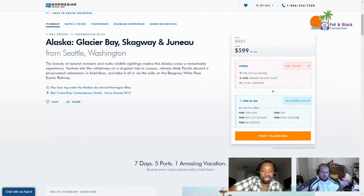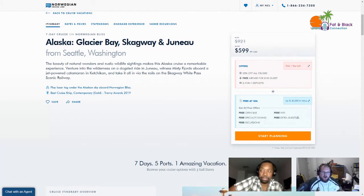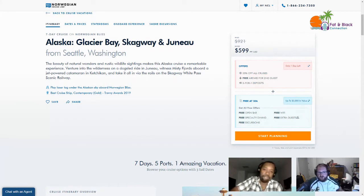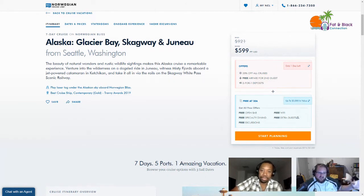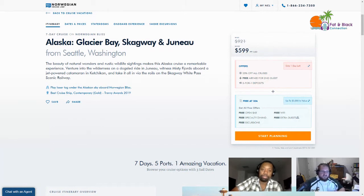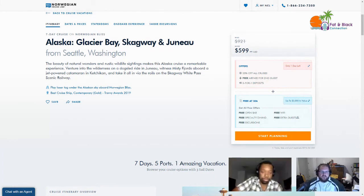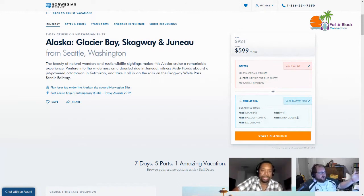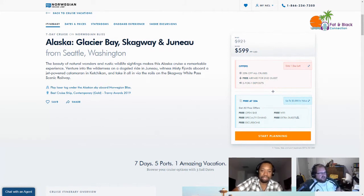We are going on a cruise, this is the Fat and Black Connection hosted cruise. We've got about 50 people on this cruise so far. There are huge discounts and benefits for joining our group. Right now the cheapest room available is $599, that's for a seven day cruise. Some of the perks and benefits include the drink package, some food comps to eat at the higher end restaurants, and they're offering free airfare for your second guest.